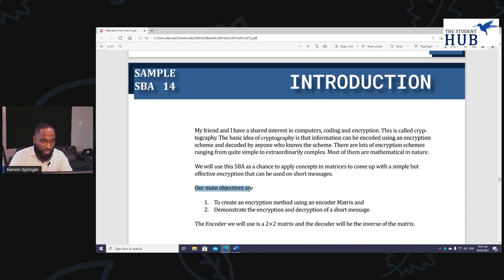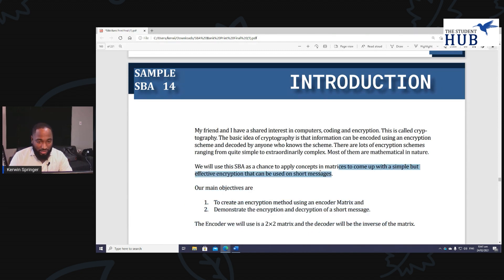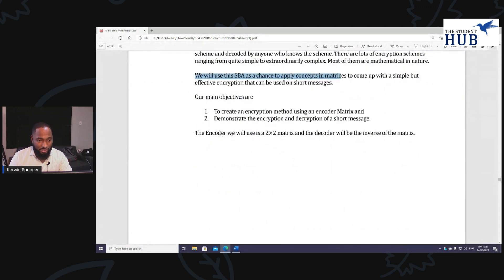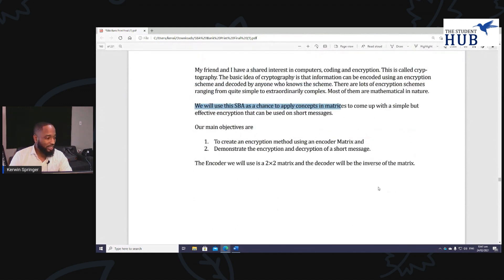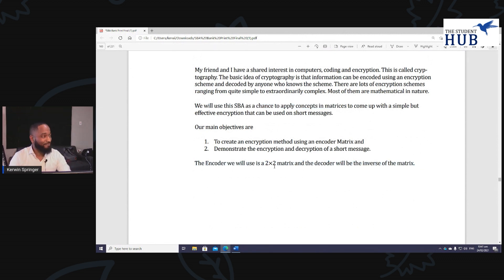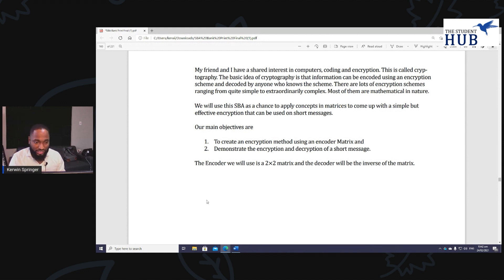You can see the 'Our main objectives are...' — you collect your mark for talking about the background and description of what you're going to do. You collect your mark for the table of contents. The sample states: 'The encoder will use a 2x2 matrix, and the decoder will be the inverse of the matrix' — a nice little heads up. You're not going to go into how you'll get the data in your introduction; that's for your method of data collection section.